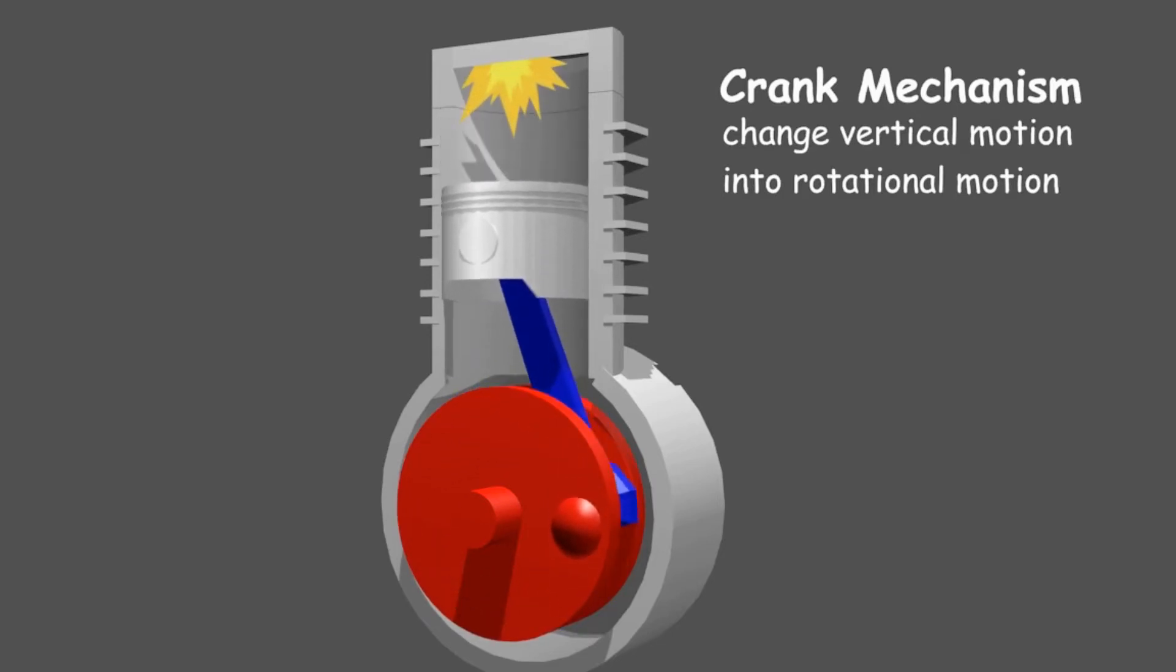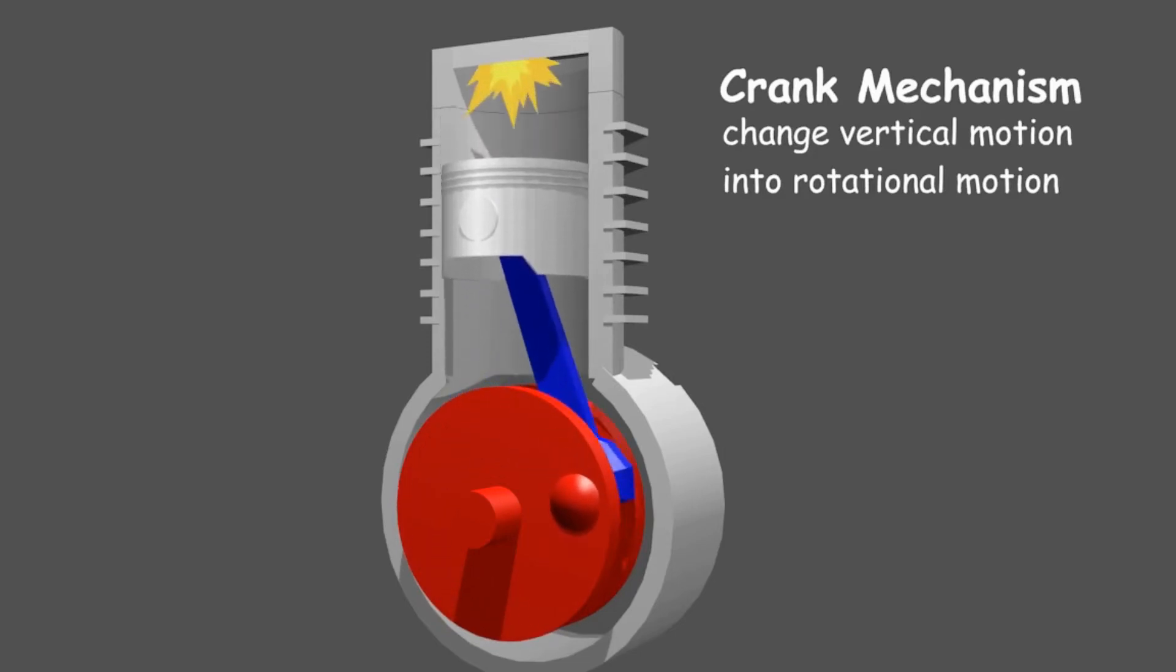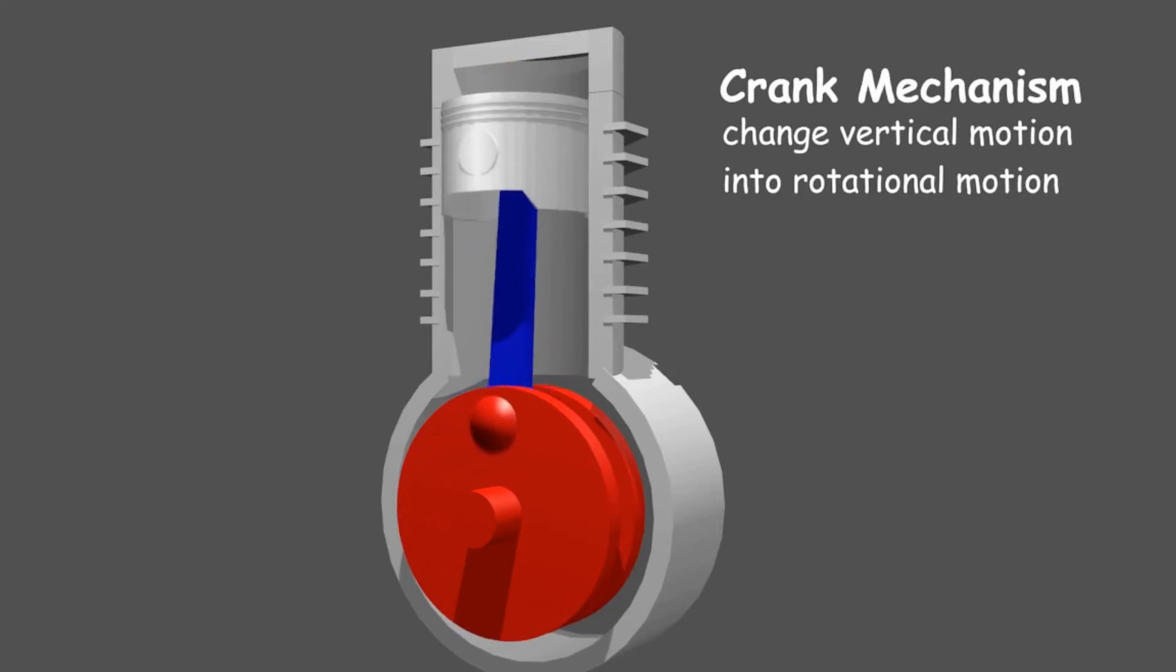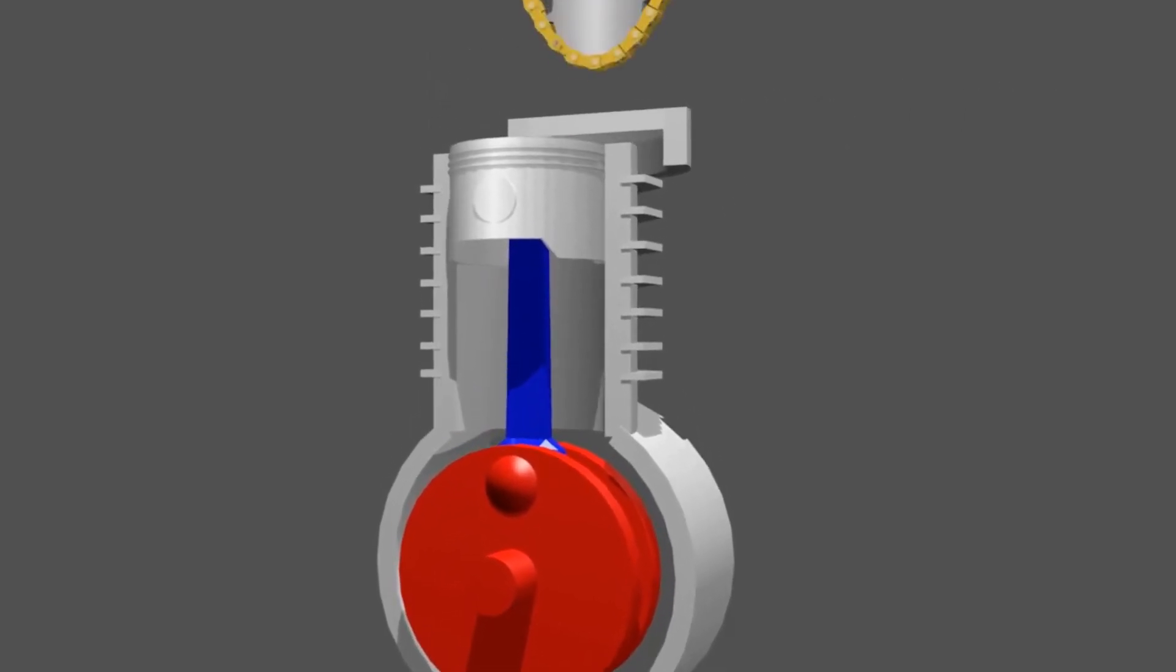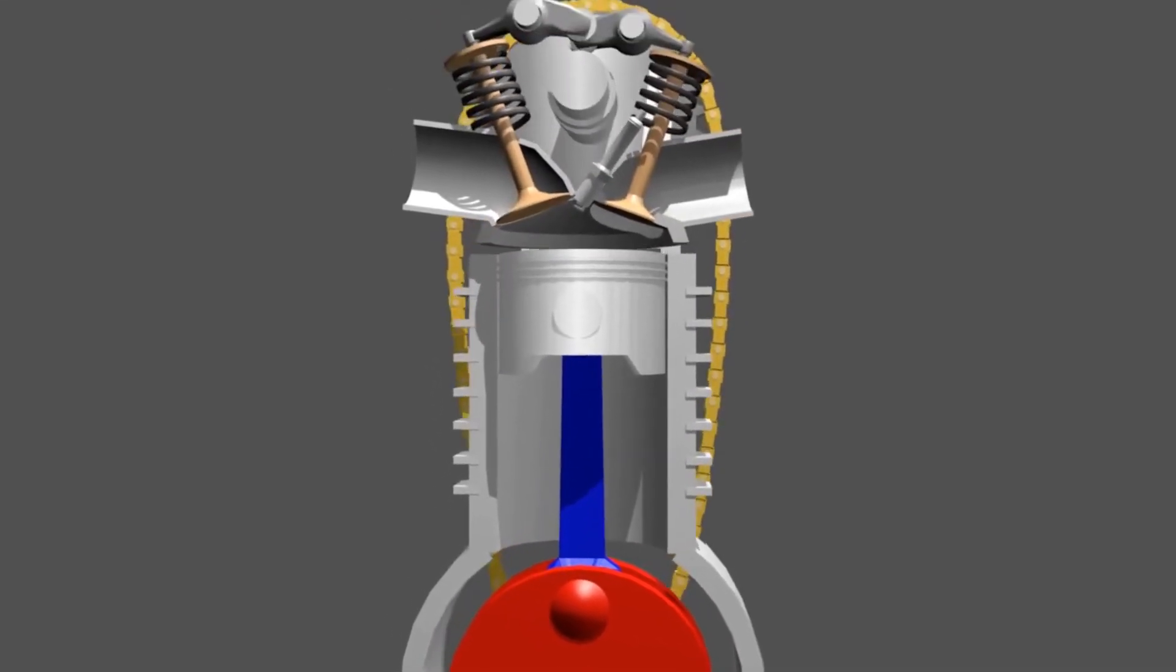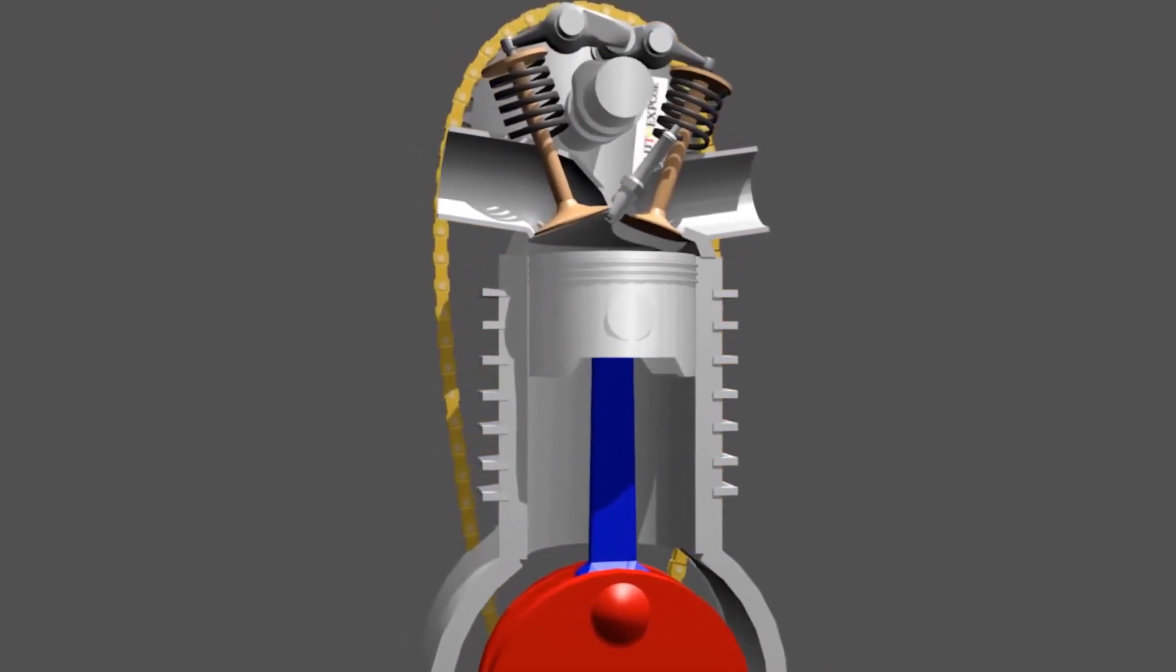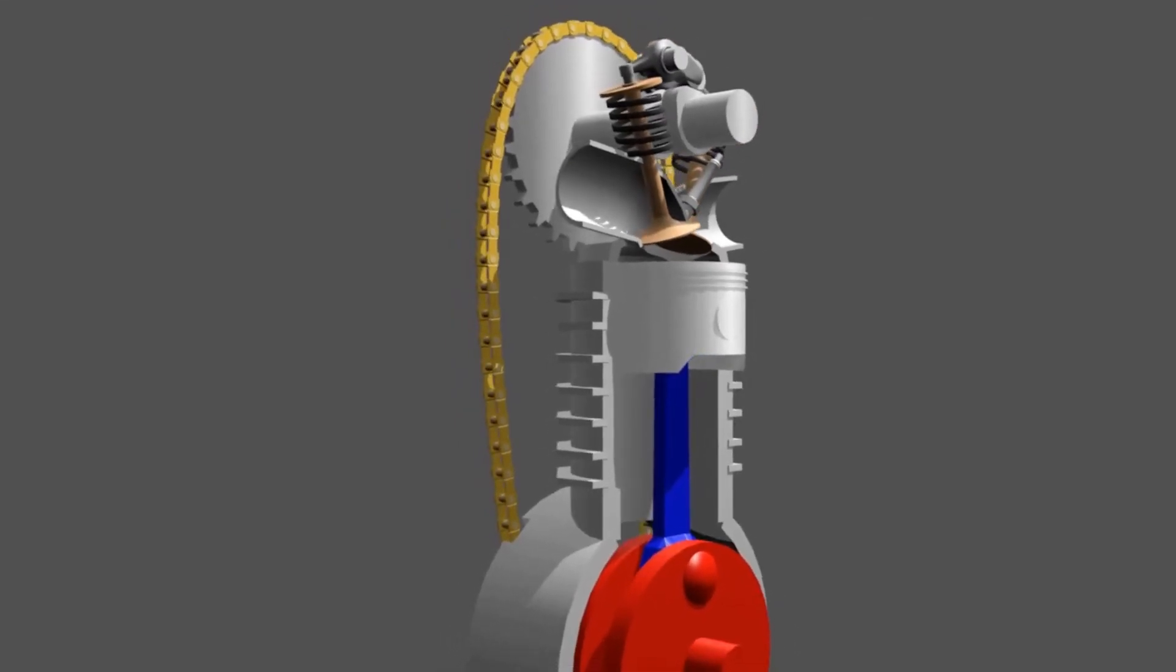Then combustion occurs again so the piston gets power again. That's what makes the engine work continuously. Back to the question, why are there four stages? The stages aim to condition the combustion to occur in a sustainable manner.